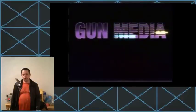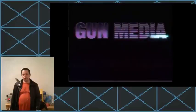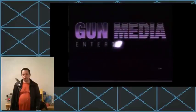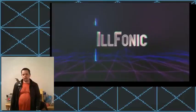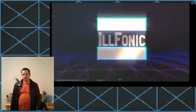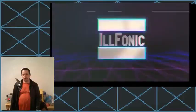Gun Media, entertainment. Irrphonic. Alright, Irrphonic.